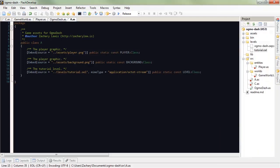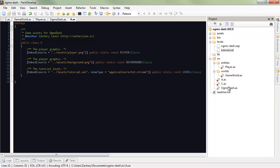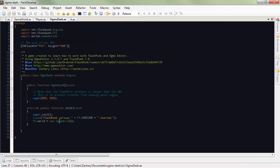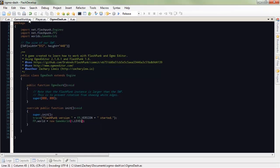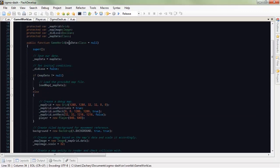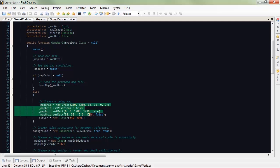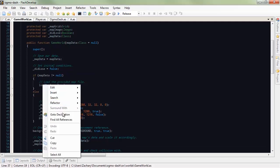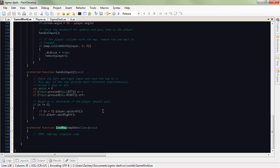Now, in the entry class, OgmoDash, you see that we're calling a new game world. So, right now, we want to pass that our level. A.level. In game world, it expects map data. If we don't have map data, then it just creates a debug map. You saw that previously. But if we do have map data, we're going to go to load map. So, let's check that out. It's at the bottom of this class. To-do. Add map creation code. Well, let's do that.